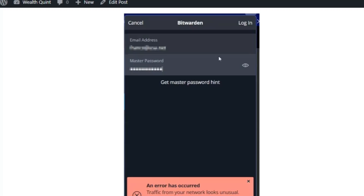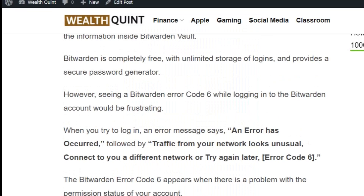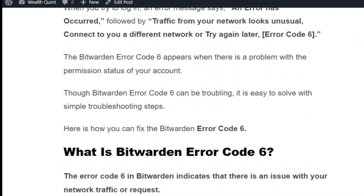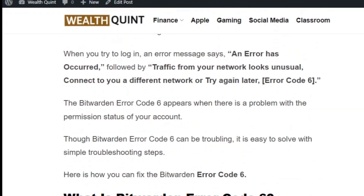Hello everyone, welcome back to the YouTube channel. Today we are going to see how to fix Bitburden error code 6. Bitburden is completely free with unlimited storage of logins and provides a secure password generator. When you try to log in, an error message says 'An error has occurred. Traffic from your network looks unusual. Connect to a different network or try again later. Error code 6.'